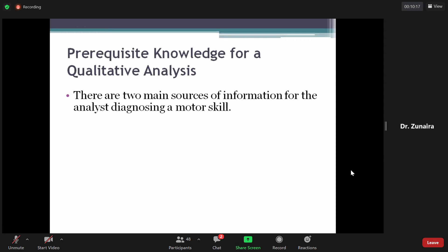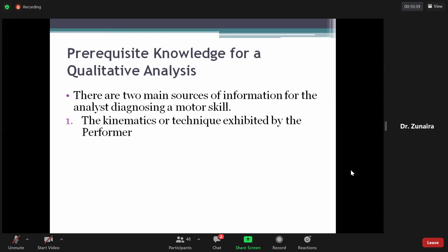Knowledge for qualitative analysis में: किसी की analysis करने के लिए necessarily important चीजें क्या हैं? There are two main sources of information for an analyst diagnosing a motor skill। Number one is kinematics — जिसमें हम movement की description देखते हैं — and the technique exhibited by the performer। यानि कि performer ने जो movement perform की उसकी appearance और description।